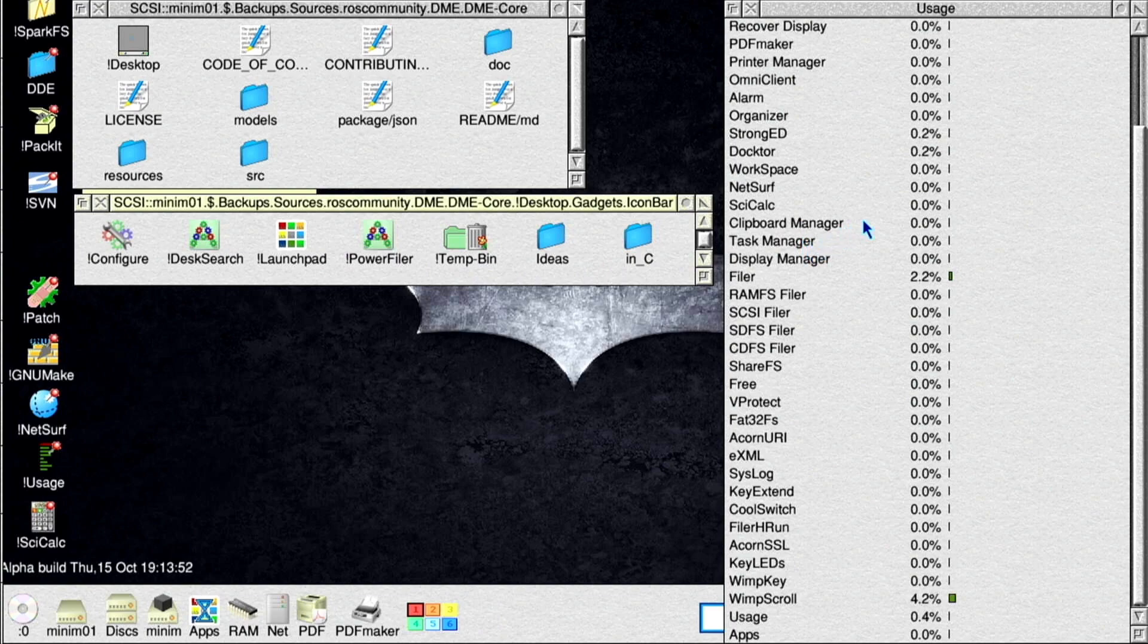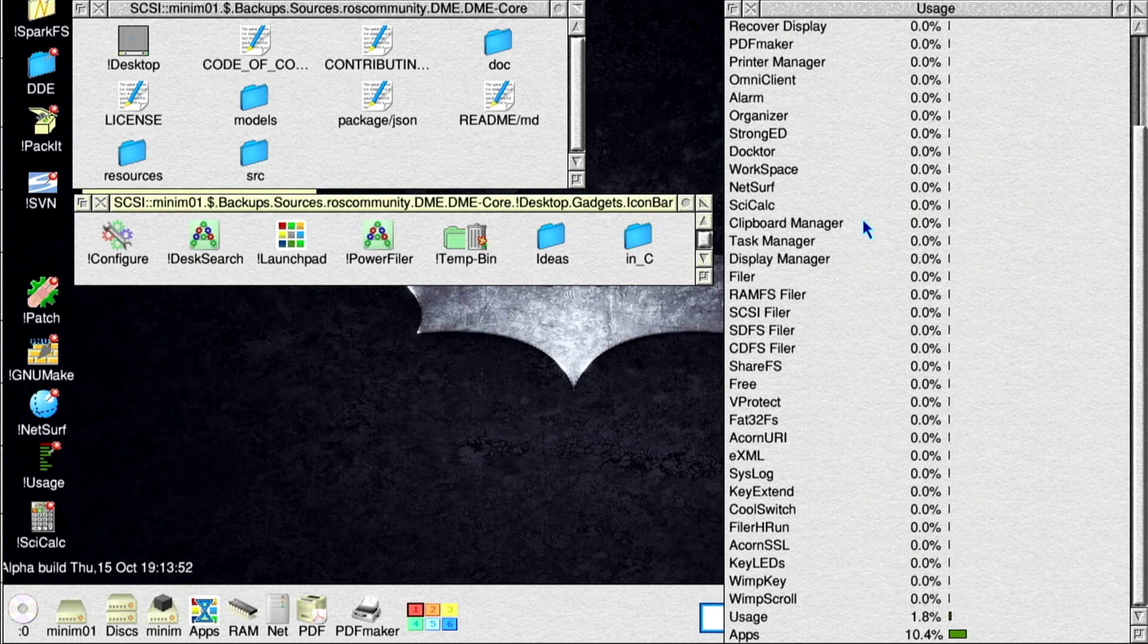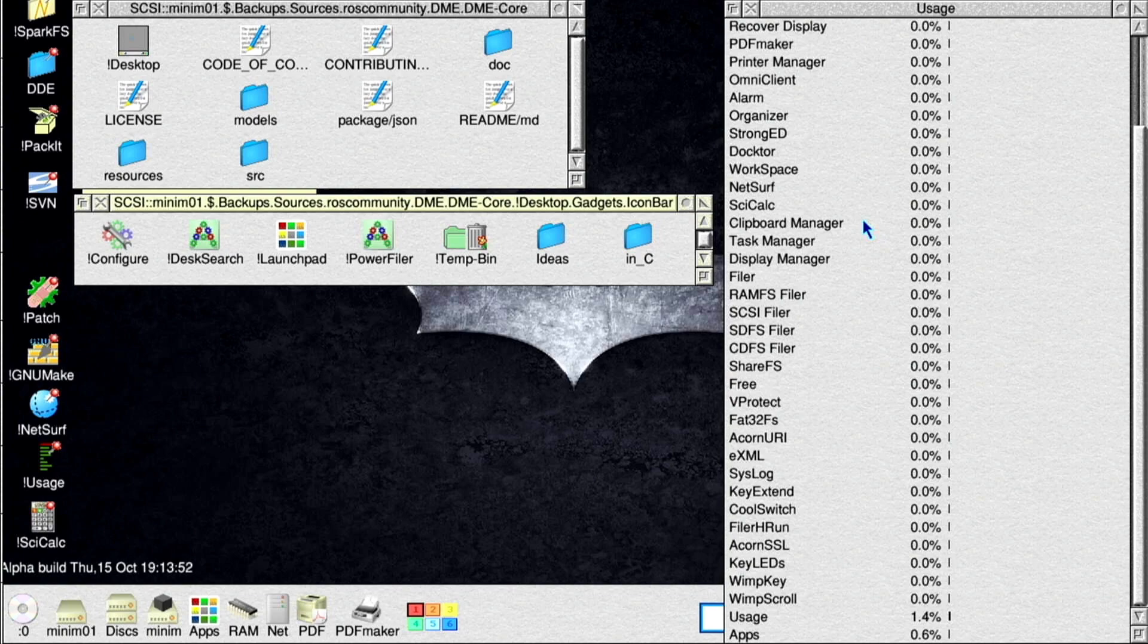The first thing we can notice is that now launchpad initialization process is fully multitasking. So if a user has added a large number of apps to ResourceFS, launchpad initialization will not lock the desktop for an extended time.